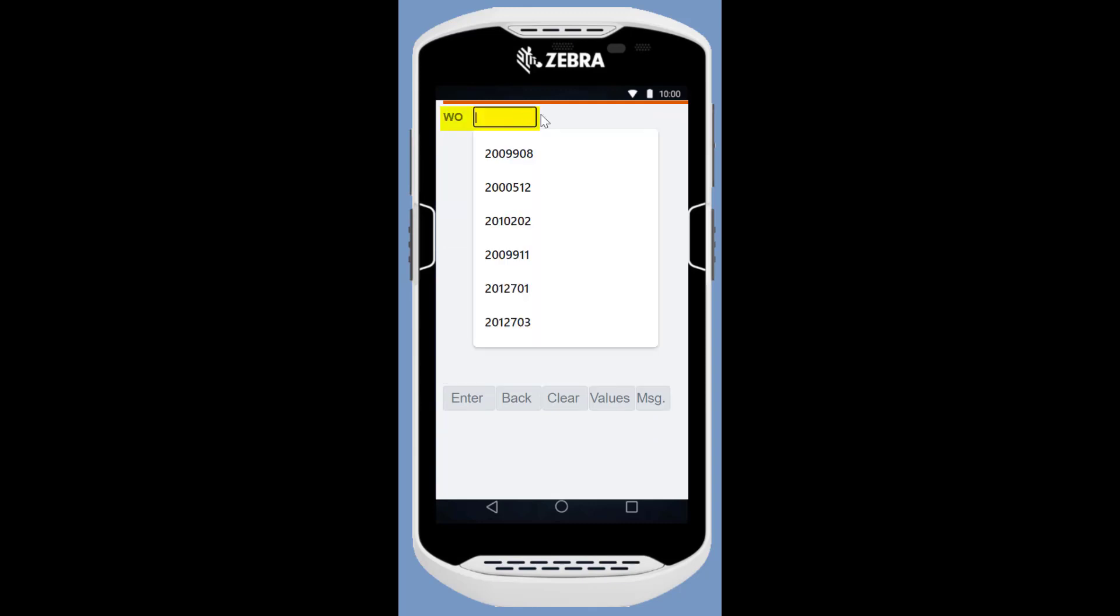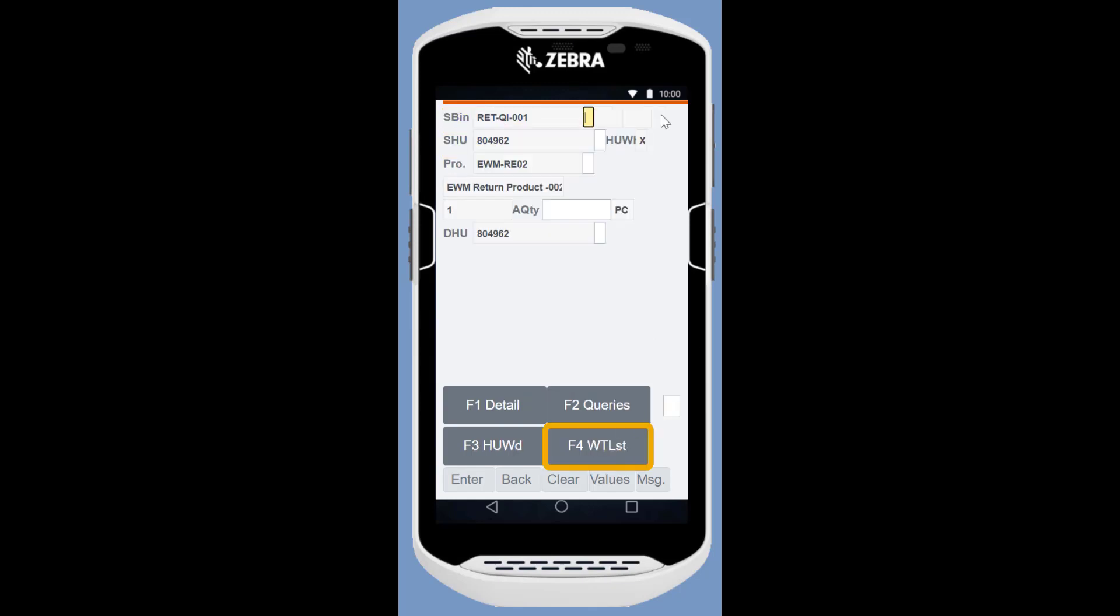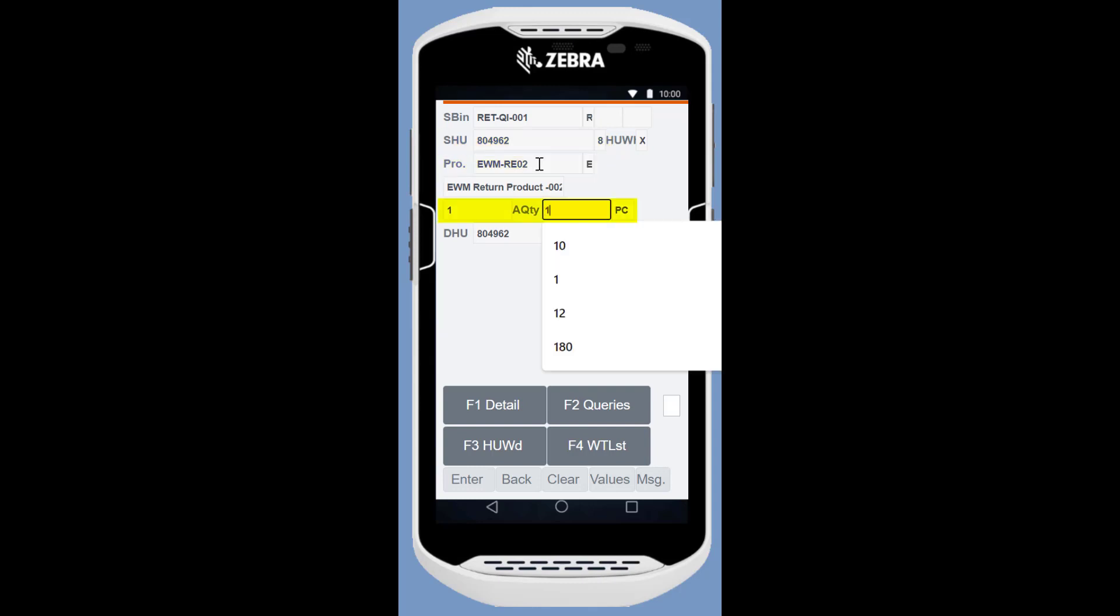We repeat the process for the second item in second warehouse order. Again, we confirm the source bin for the item, the handling unit, the product number and the quantity before confirming put away in return to the Free Stock area.